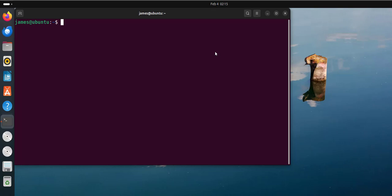Now pip is a default package management tool for Python and it lets you install, update and manage Python packages from an online repository called PyPI, which is short for Python Package Index. As you know, Ubuntu 24.04 comes with Python 3 already installed, and to confirm this just run the command python3 --version.